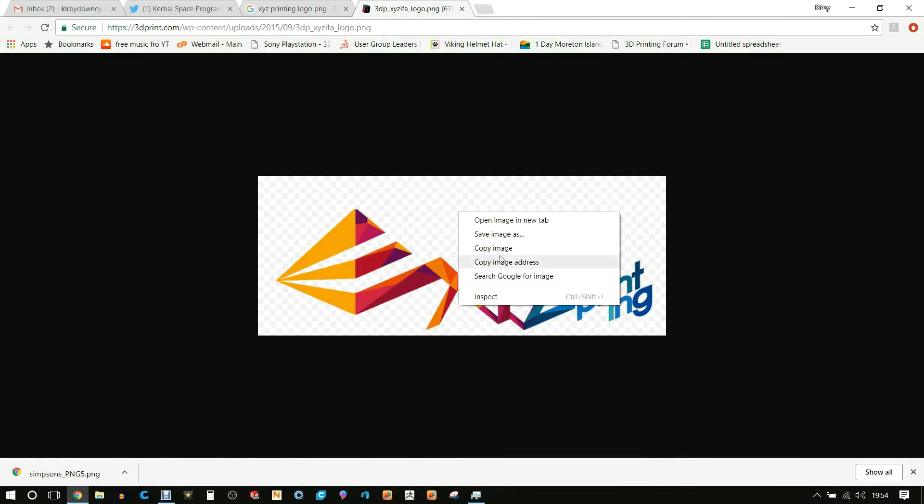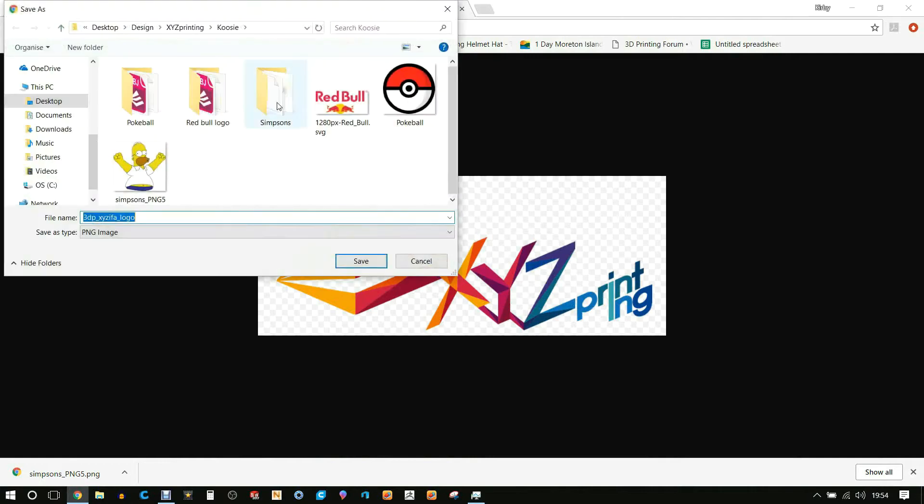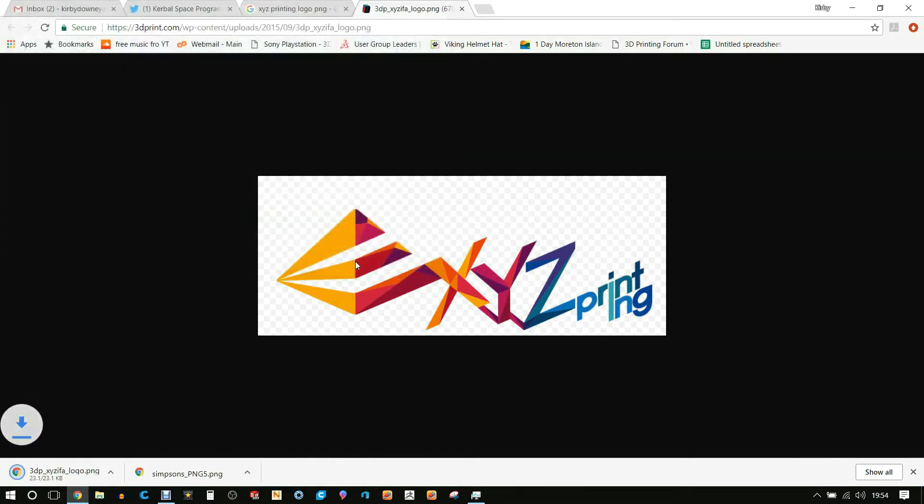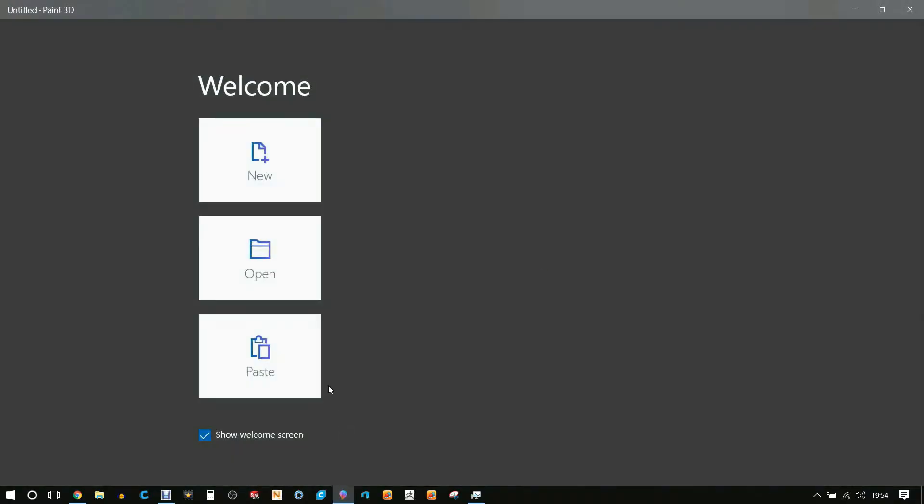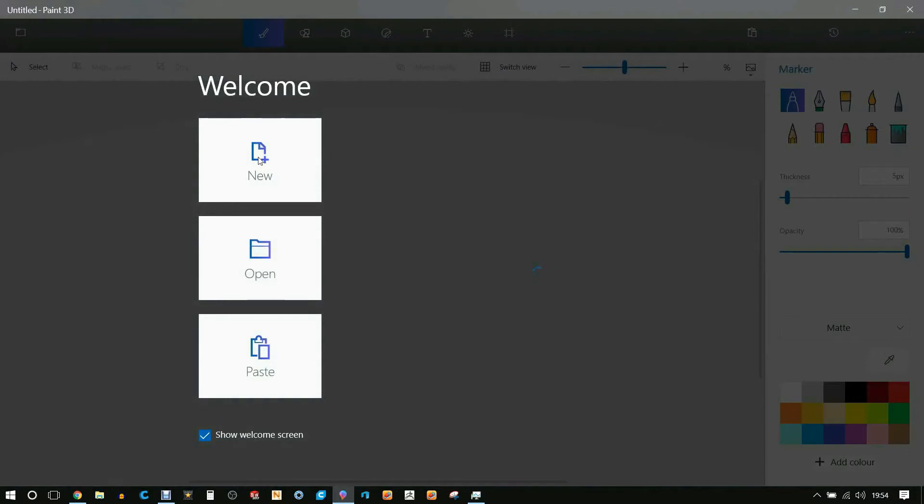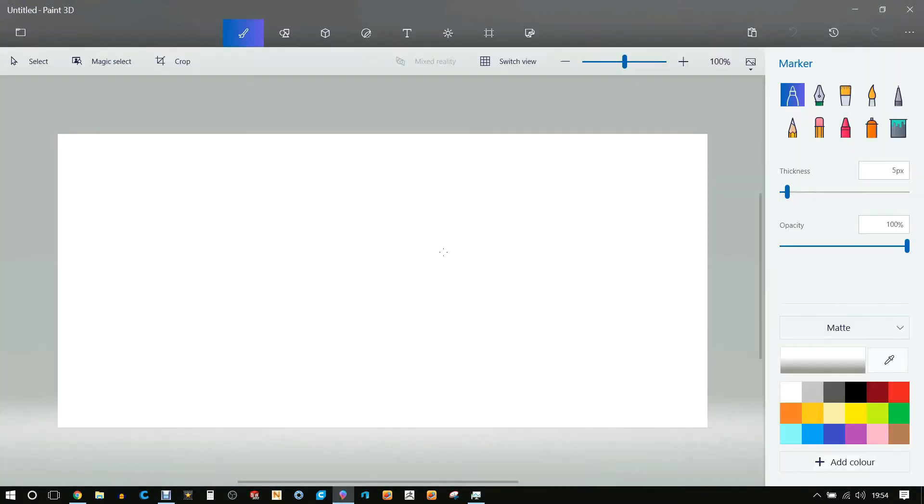You can right-click this image and save it as an image. Make sure at the bottom it says PNG and hit save. We're going to use a software called Paint 3D. It's a free software that's part of the creative updates on Windows 10.